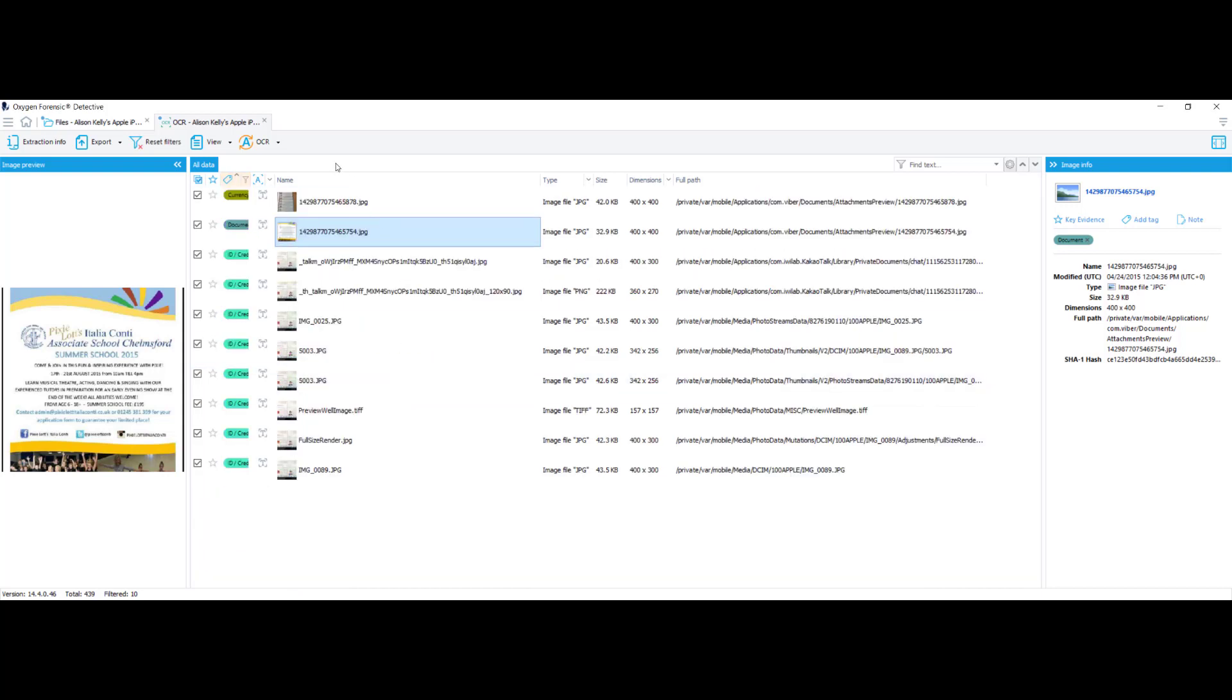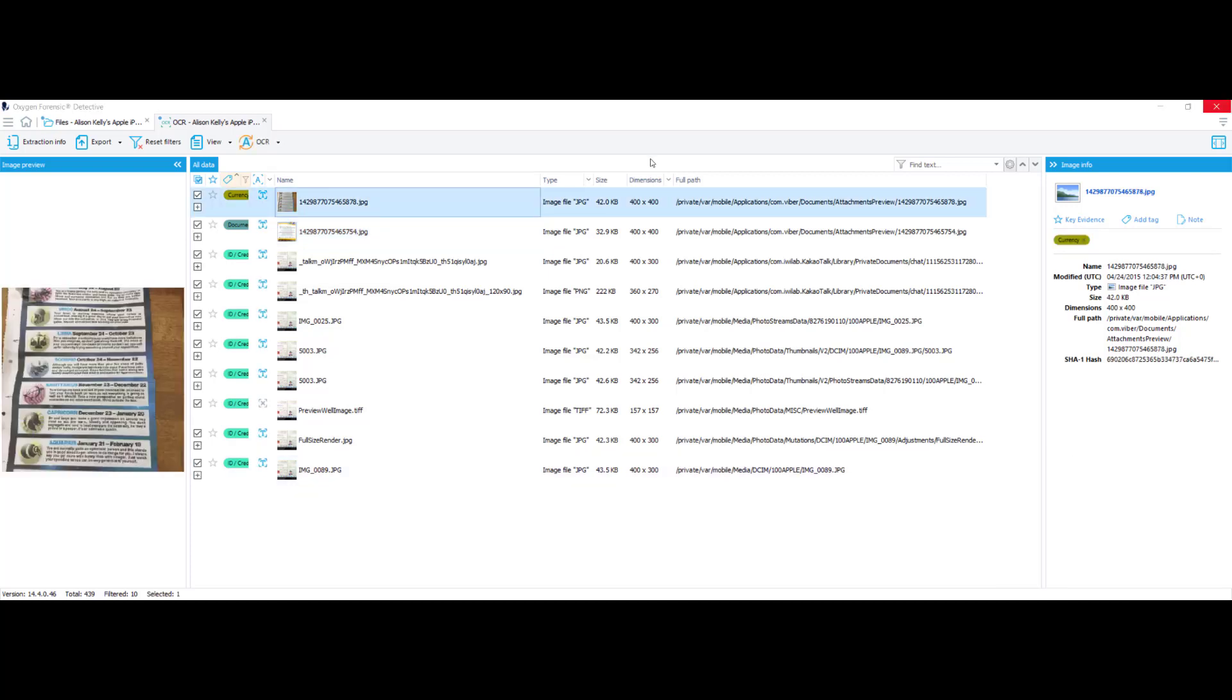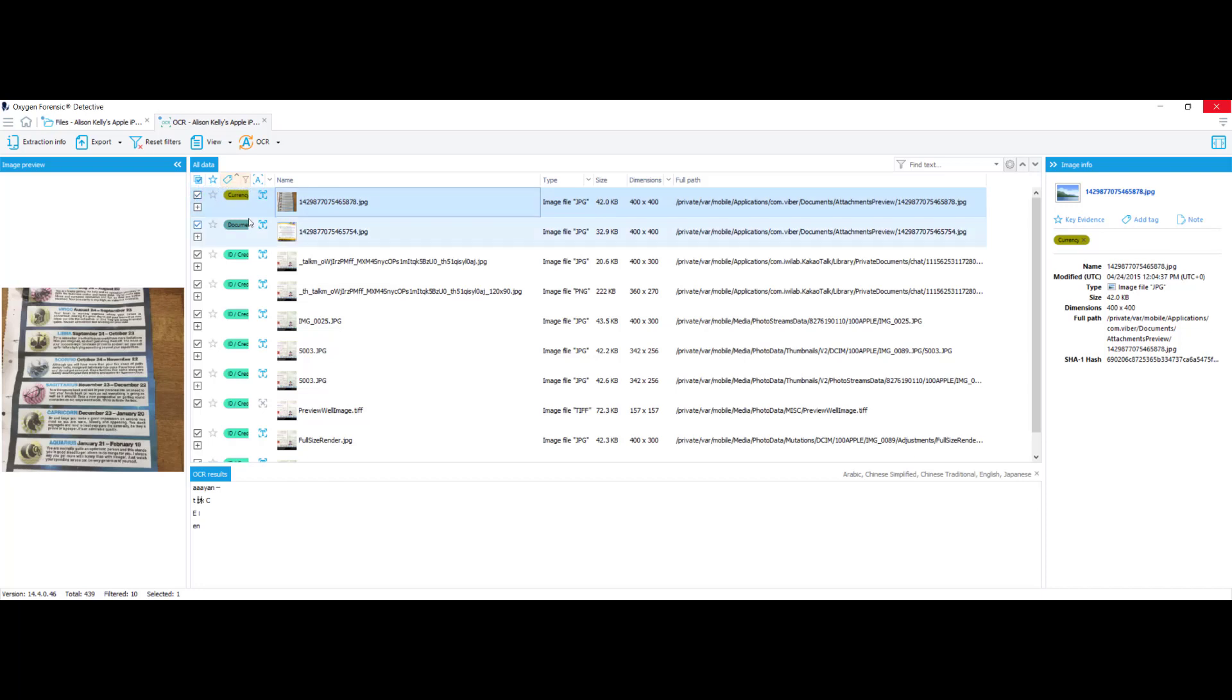Now what I'm going to do is I'm going to come to the top and I'm going to select recognize text on checked images. These are all checked. I'll select that. And now you can see my OCR is analyzing. So that should be done in just a few minutes. My OCR is done analyzing. So now what I want to do is go up to view and select OCR results.